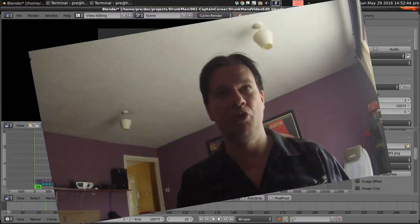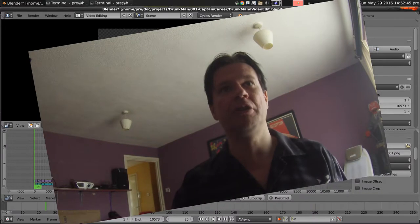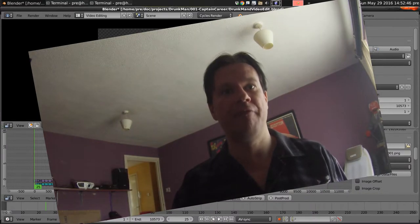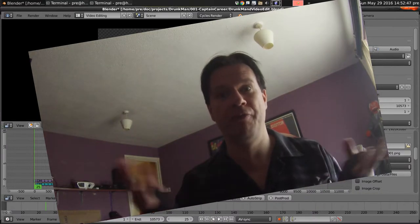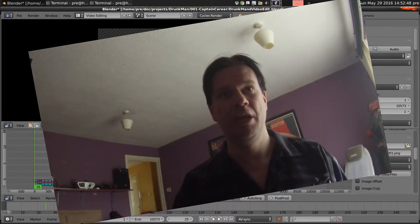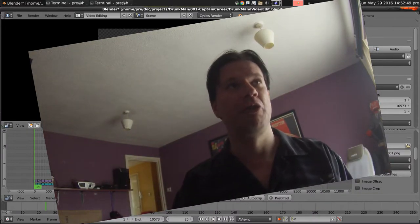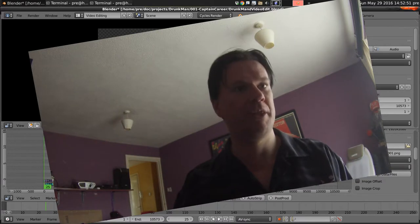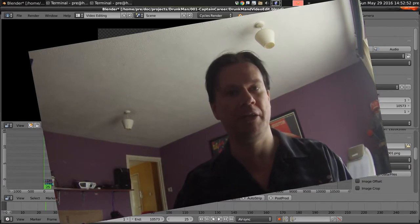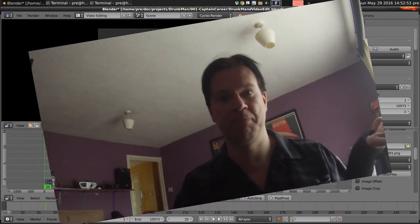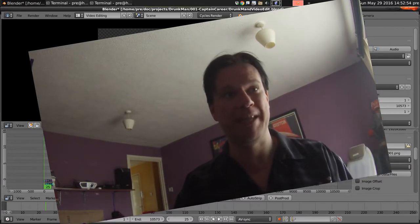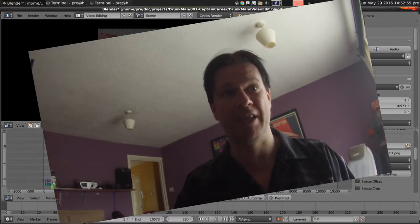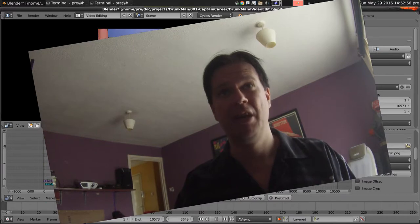Alright, so more Drunkman Devlog. Today I've rendered out all of the frames that we've so painstakingly done over the last few months, and so it's looking basically right now.